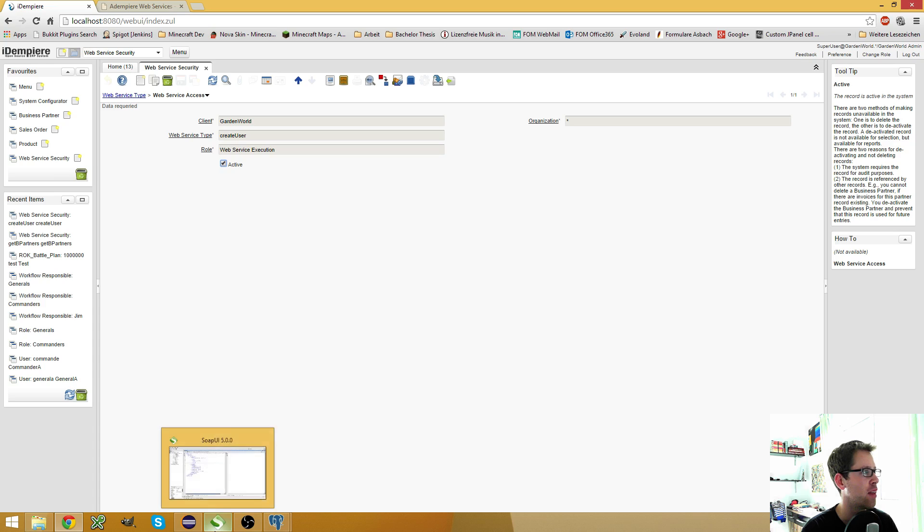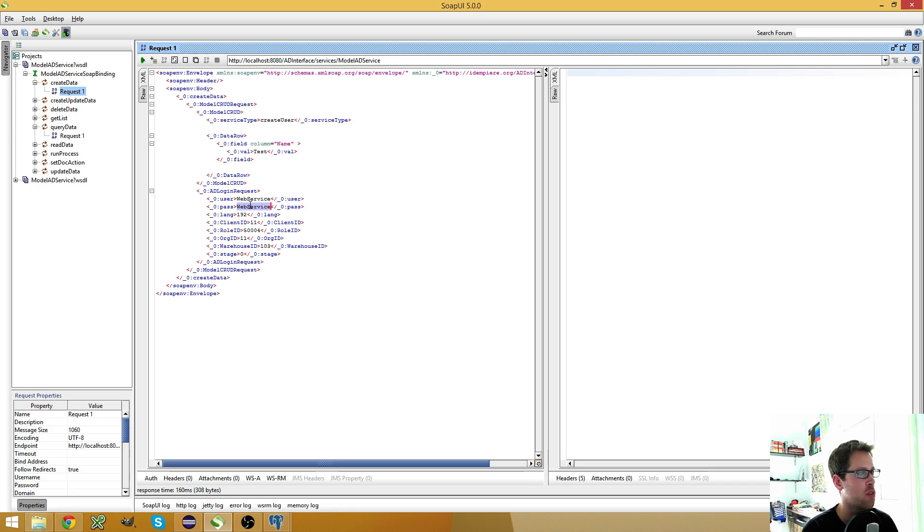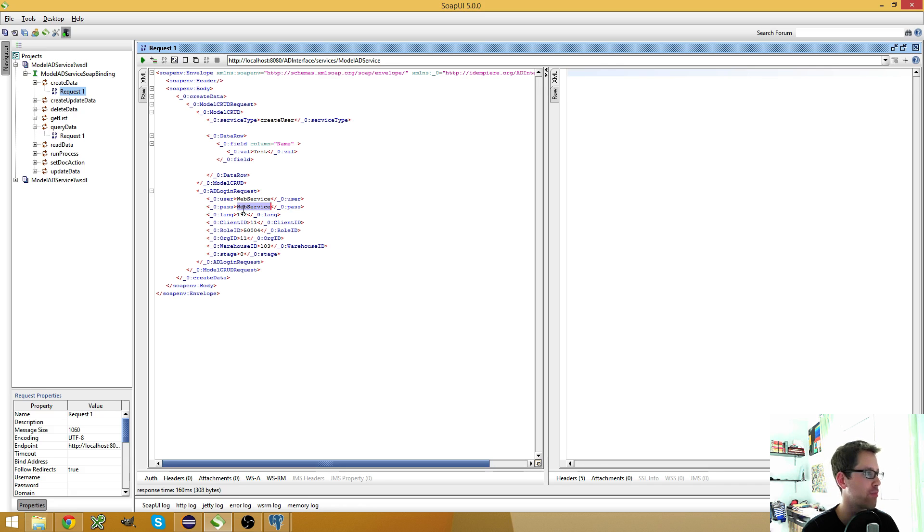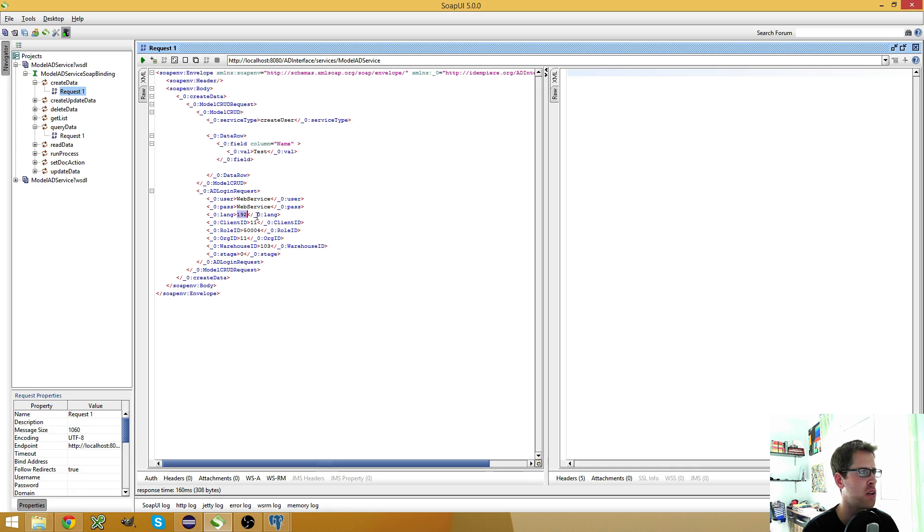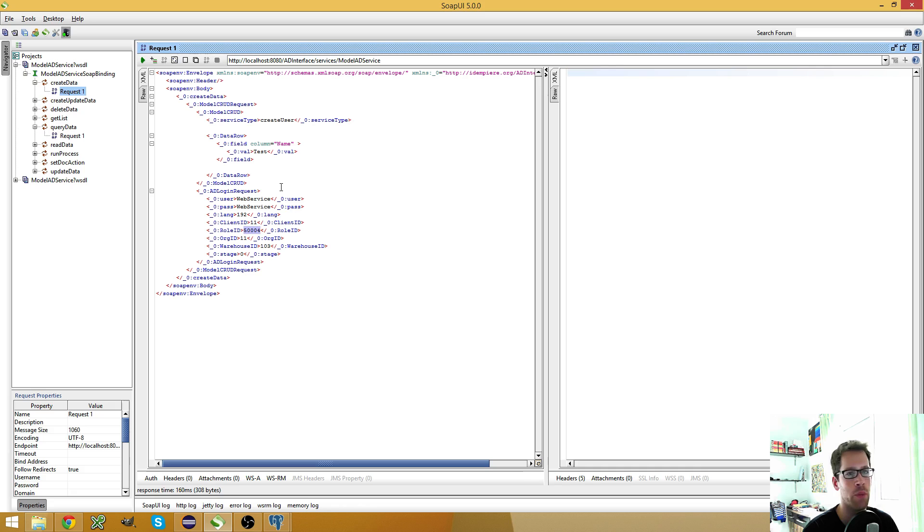And then you create a new request, which I have already done. As you see, I use the web service user, which is in the web service execution role. I use the language 192, which is English, I guess. 11 is garden world. And the role ID for web service execution is 50,004.